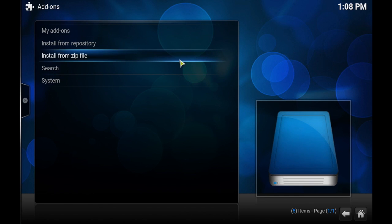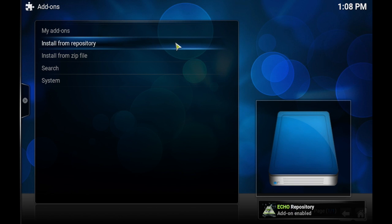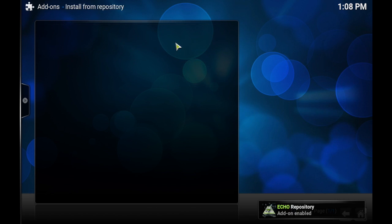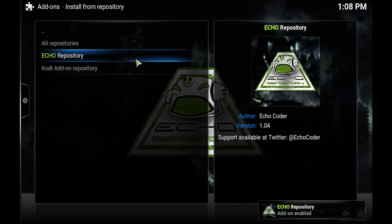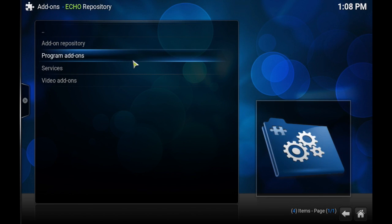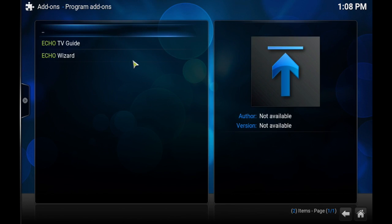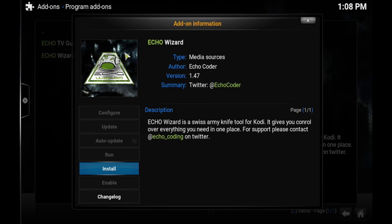Once that's done, you can go into Install from Repository. Go to Echo Repository, then Program Add-ons, then Echo Wizard. Click it and click Install.